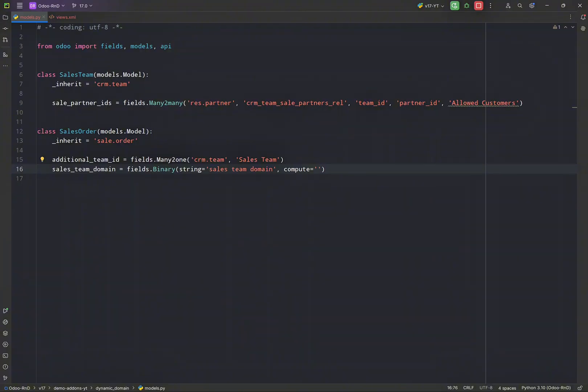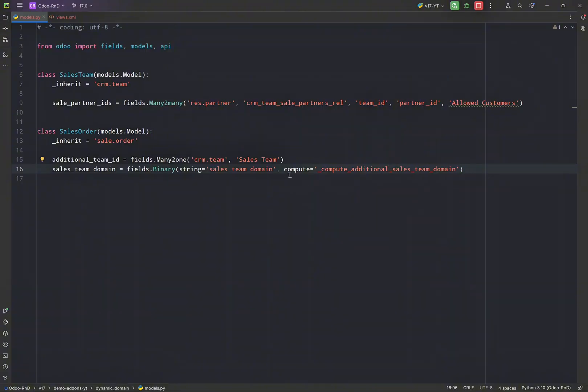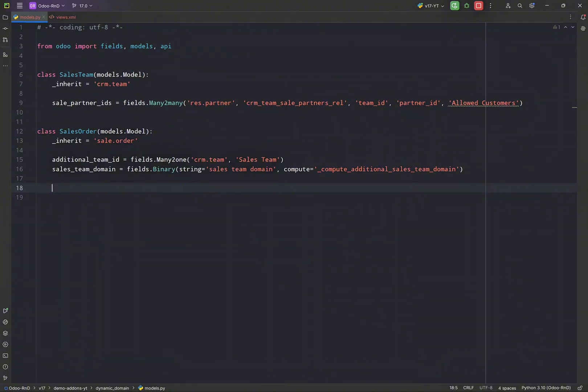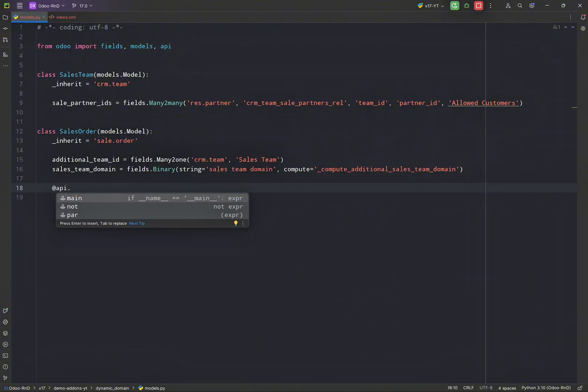And I'm just going to add some function name here, compute_sales_team_domain. And let's just type additional because my field name is this one.